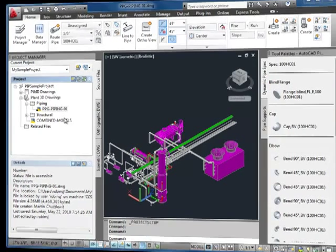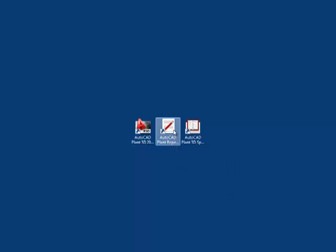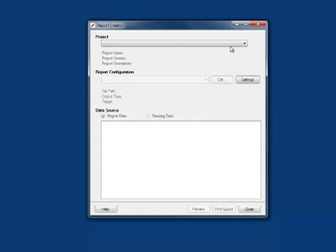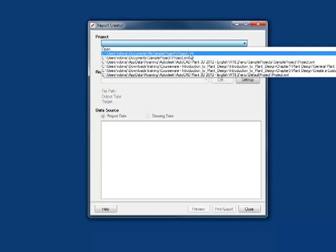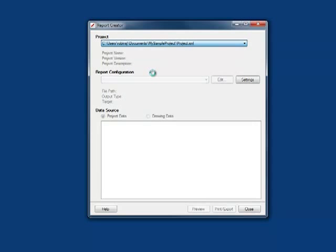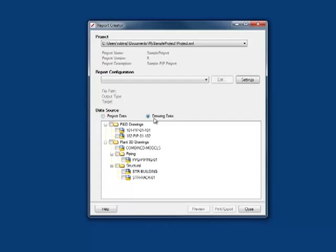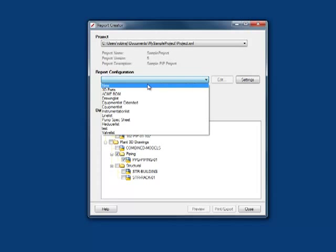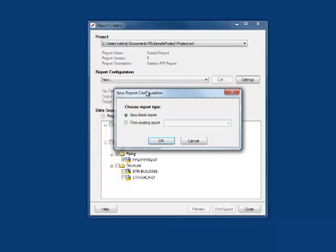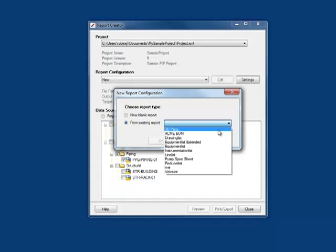So now let's go to the report creator. We'll start off with the sample project, and I want to choose the specific drawing I'm interested in. I'm going to create a new configuration based on the existing 3D parts configuration.